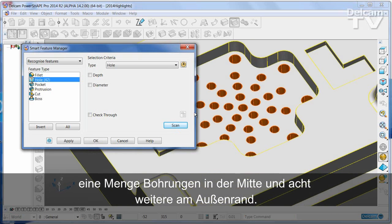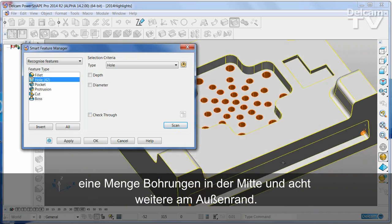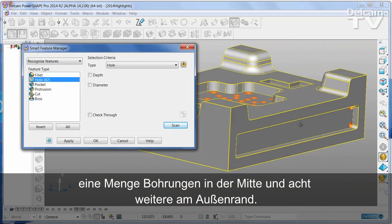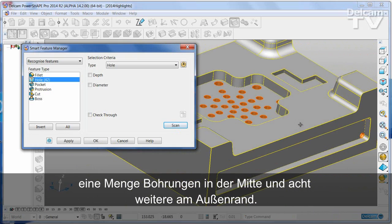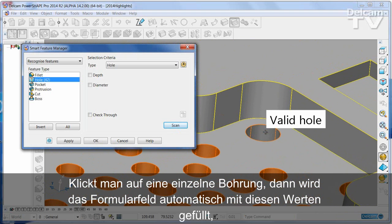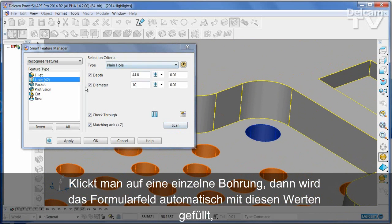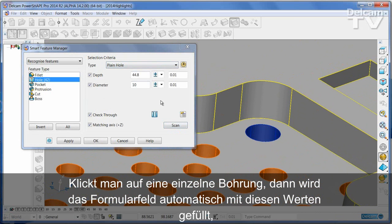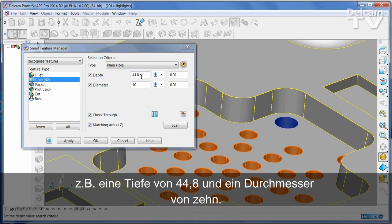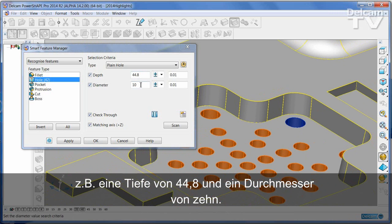A large collection of holes in the middle and also 8 holes around the outside. If I pick any individual hole, the dialog box will automatically be populated with those values. For example, depth 44.8 and diameter 10.